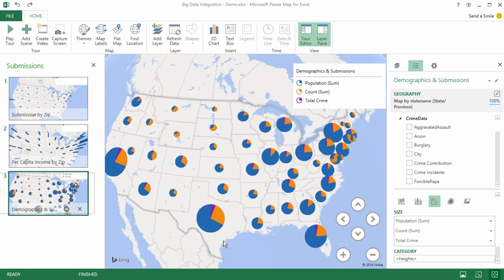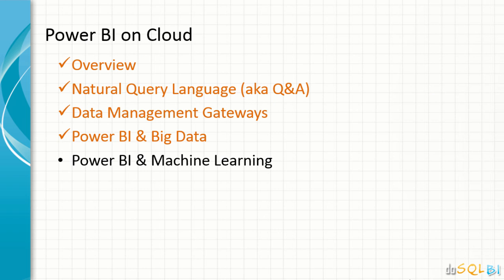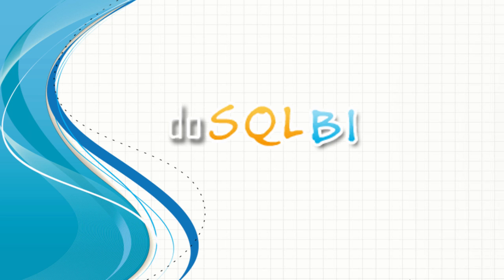Let's come back to our presentation. So what we saw is Power BI integration with big data, how we can run analysis on our big data and consume the results of that analysis with our Power BI data models and build further rich insights into our data. In the final and concluding session on this Power BI on cloud, we will see Power BI integration with machine learning. I'm Nasser Ali Mirza at DoSQLBI.com. Thank you.